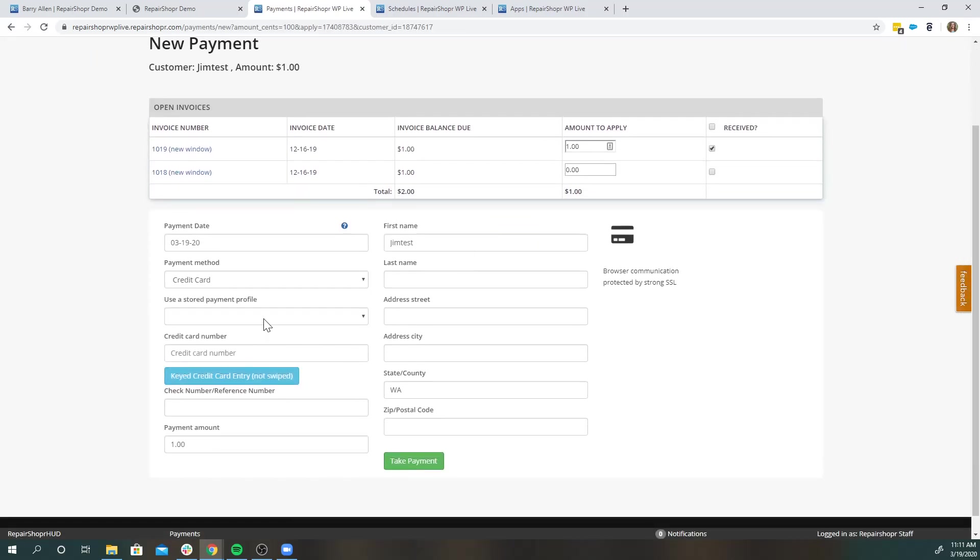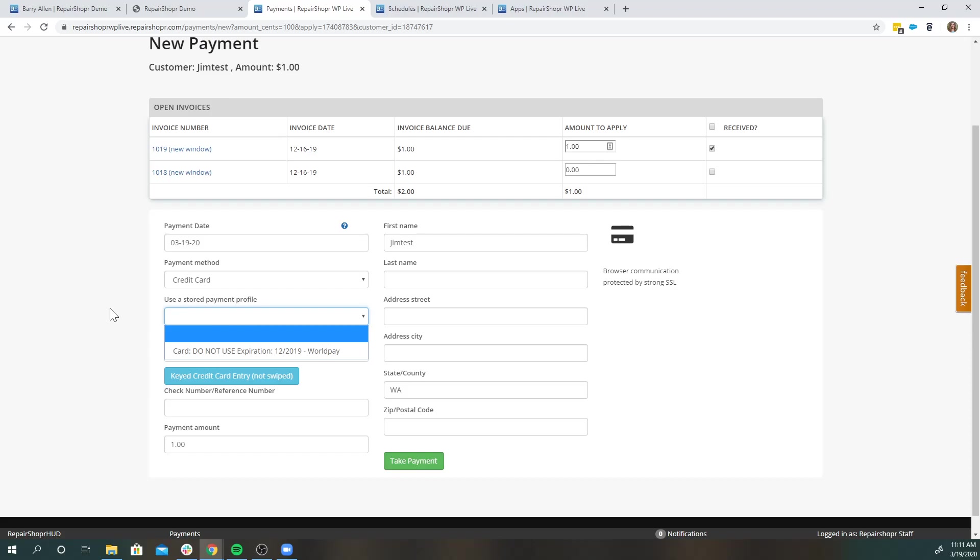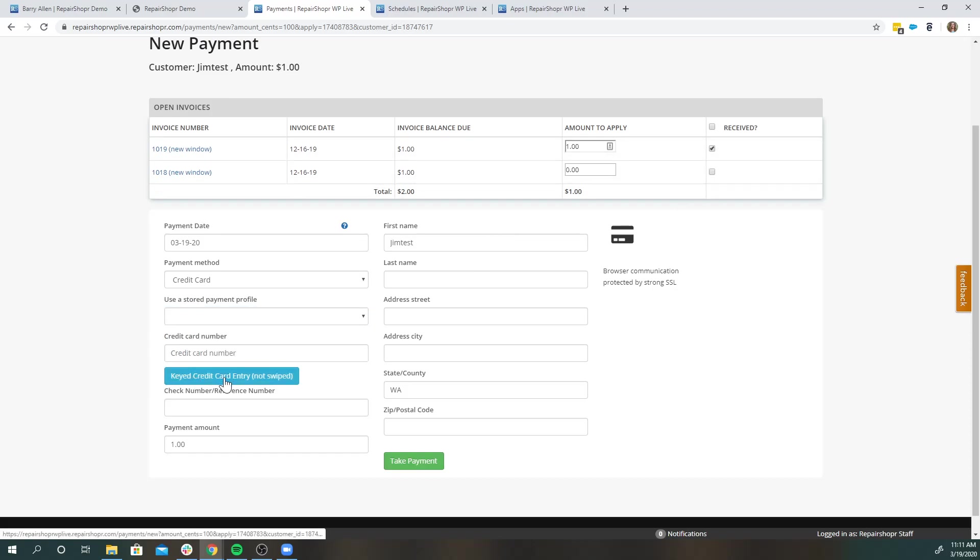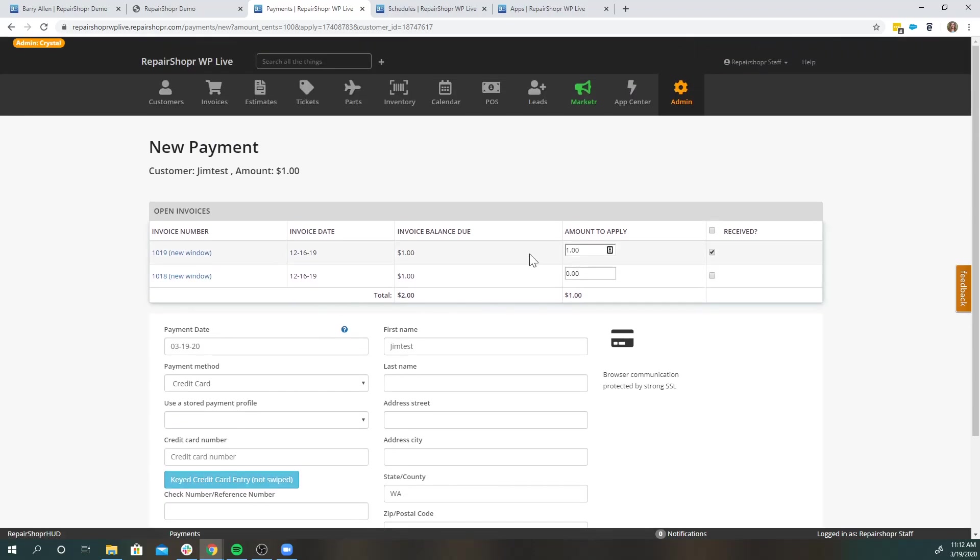If they do have a stored payment, great. If not, if you do have an integration set up, you can just manually add the card information straight over the phone. So again, super touch-free way to continue to receive payments in Repair Shopper.